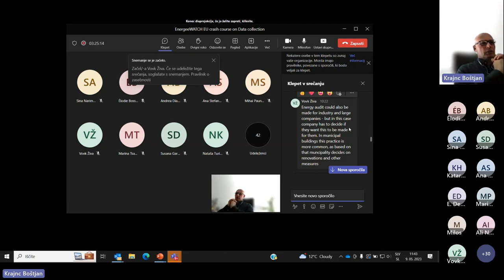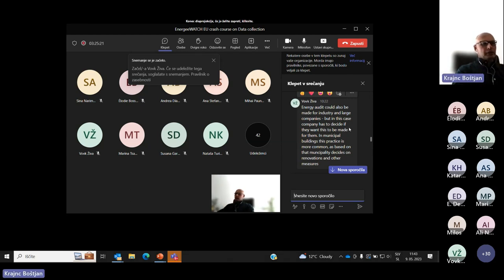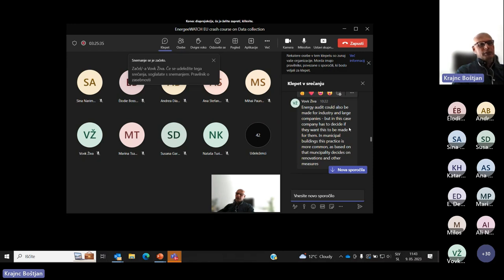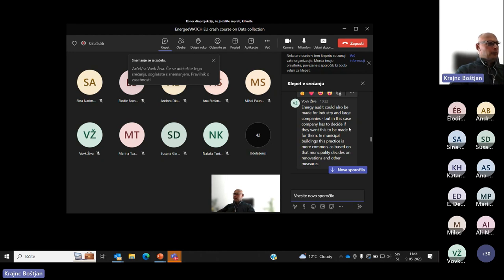The second question was whether energy audits can also be made for industry and large companies. In Slovenia, it is mandatory for large companies to perform energy audits. If they perform an energy audit and introduce an energy management system, they can reduce their energy bills — there are some fees they are not required to pay — so it is very stimulating for large industry. However, the results of the energy audits are not mandatory to be publicly available, as most large-scale industry considers this data confidential.